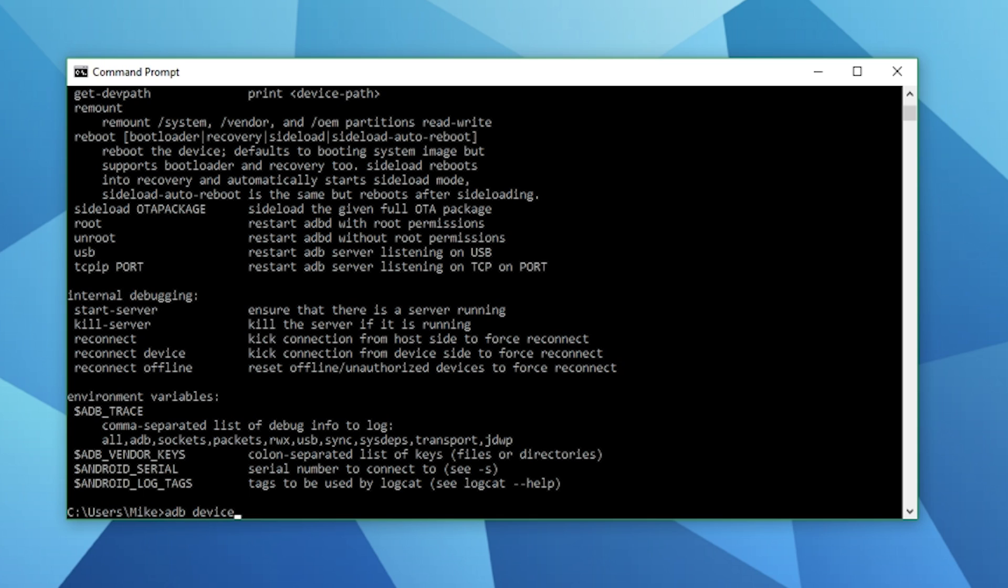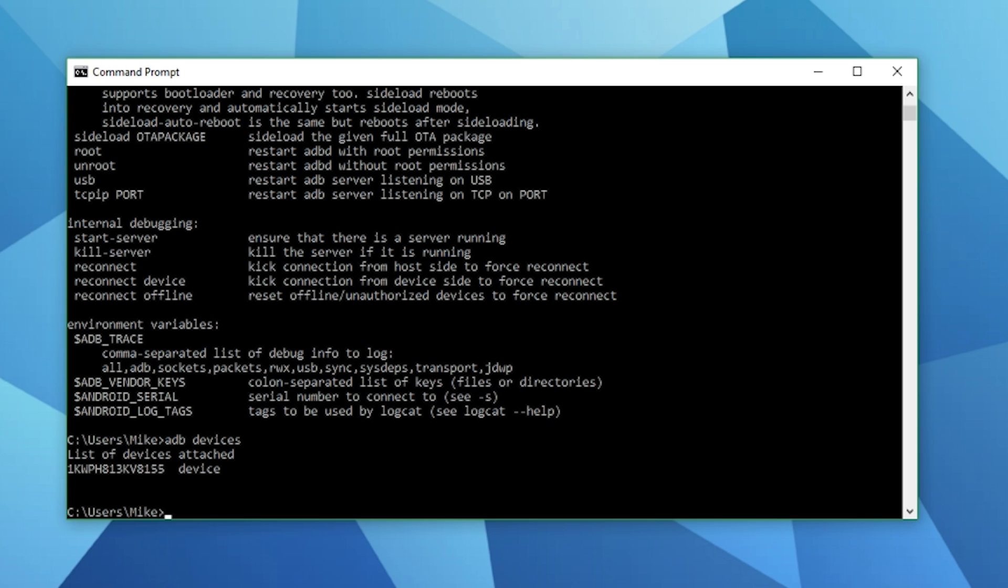From this point on all you need to do is type in ADB devices and you'll probably come up with this where it says a device is attached but in your case it will likely be unauthorized. All you need to do is put the headset on and press through the menu using your Oculus Go controller.